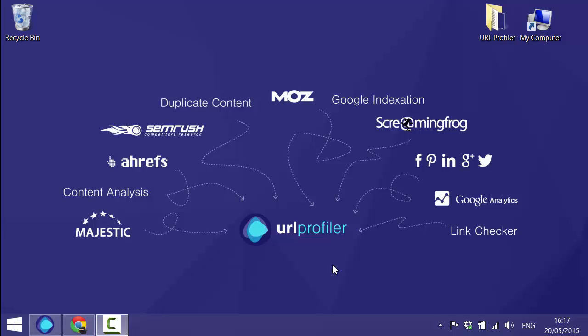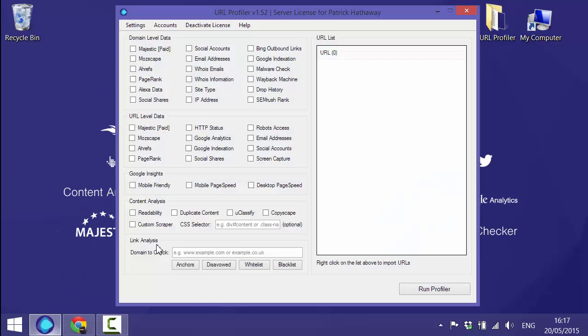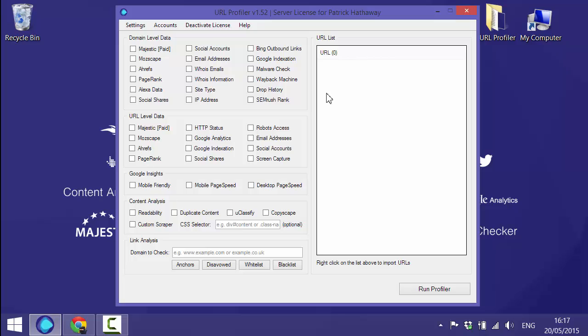In this video I'm going to show you how you can import Google Analytics data into URL Profiler. We'll start by opening the tool and as with any profile we need to feed in a URL list and then select the metrics we're interested in from the options on the left.